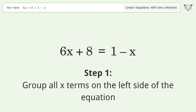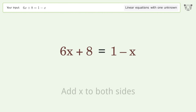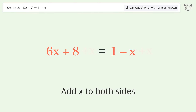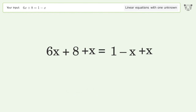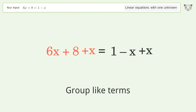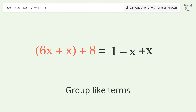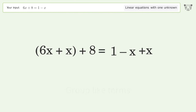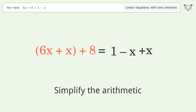Group all x terms on the left side of the equation. Add x to both sides. Group like terms. Simplify the arithmetic.